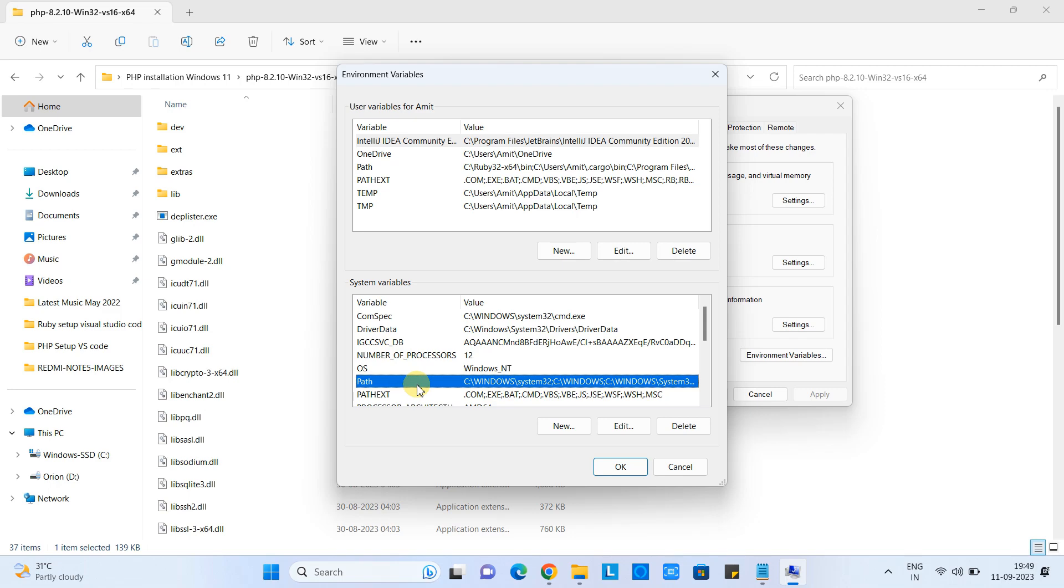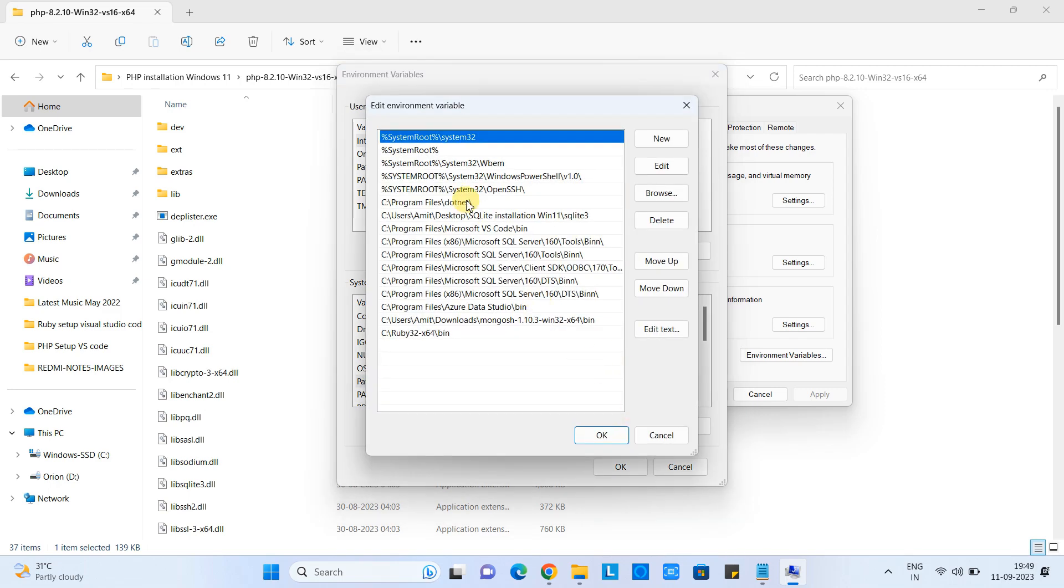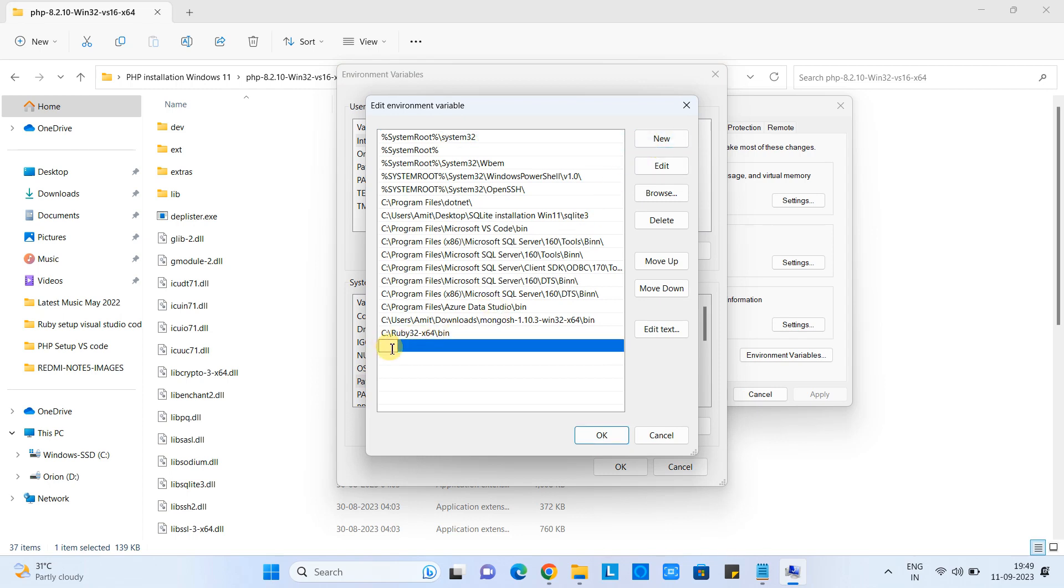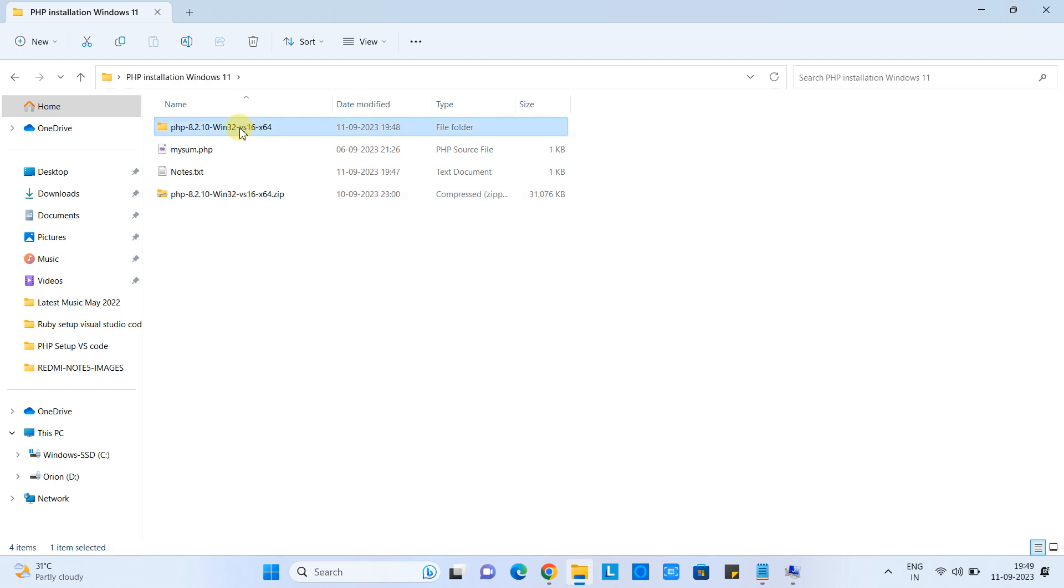Here we have to enter one entry. Click on the new button and here we have to give the path of the php.exe. So we have just extracted the folder. Go inside the folder, copy the path like this.